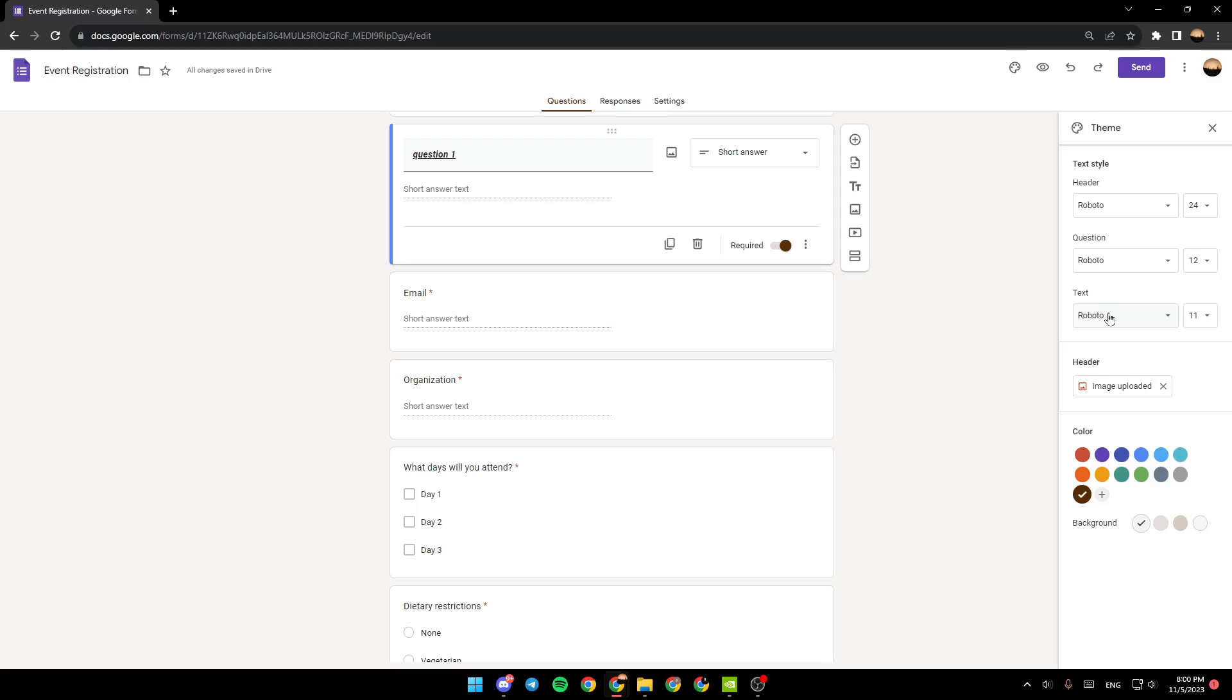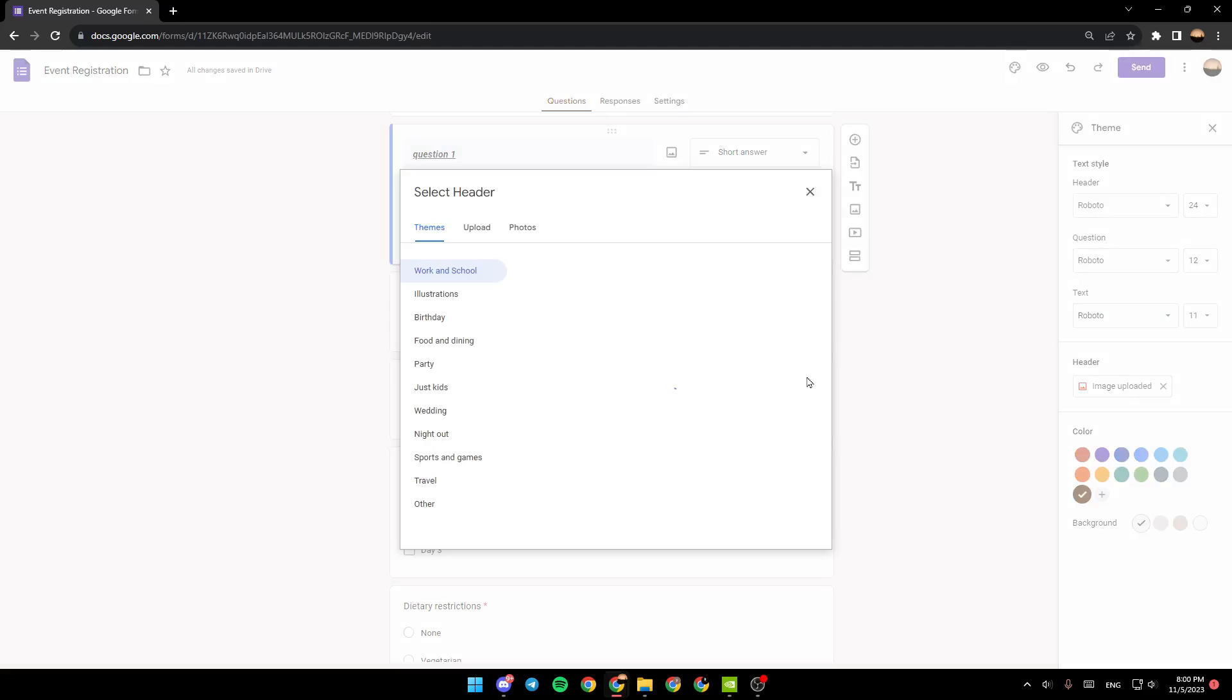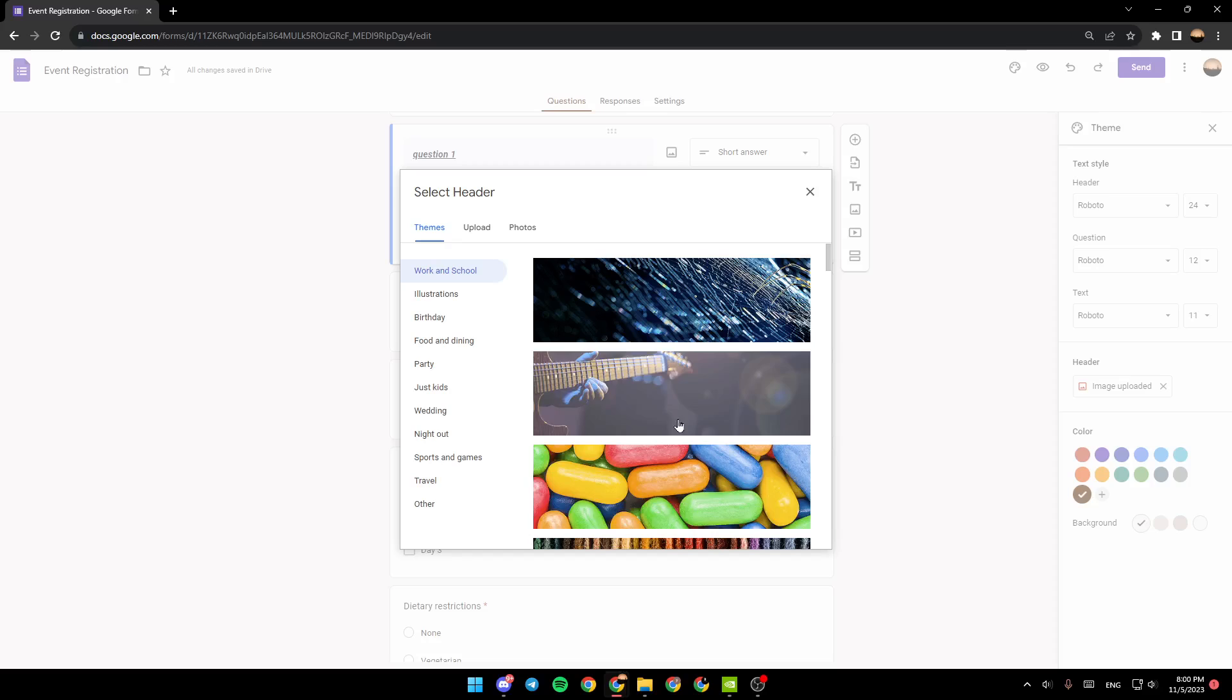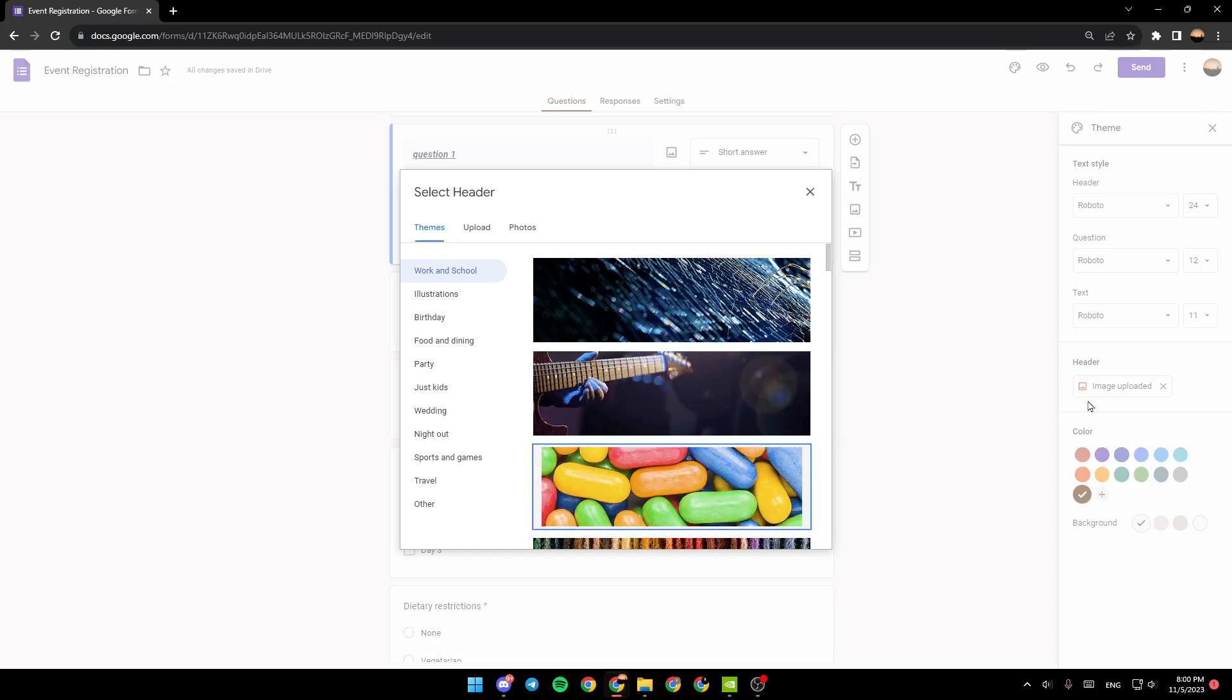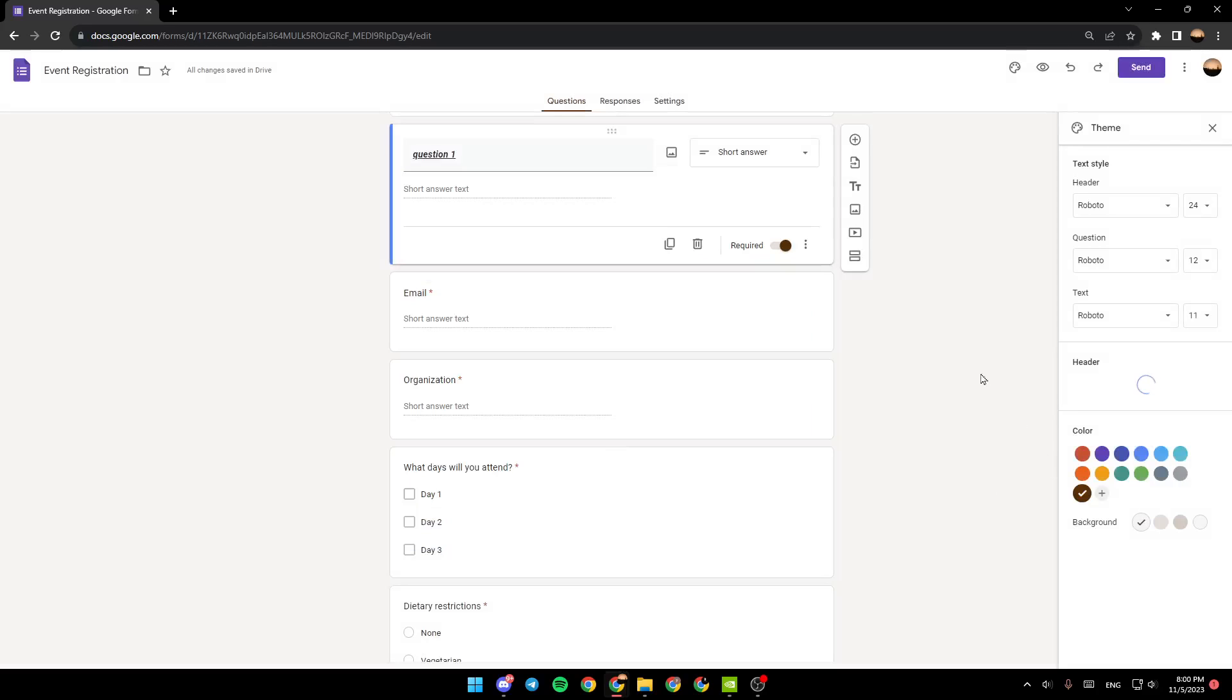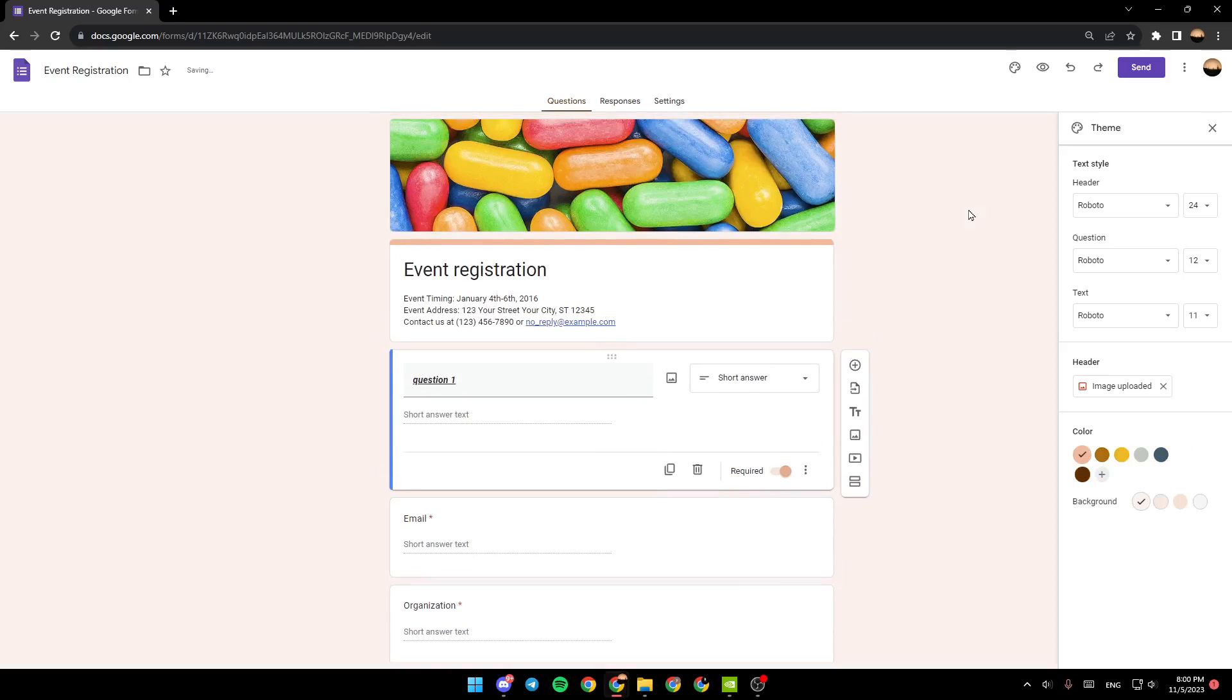And you can also change the header from here. For example, I'm going to select this header, click on insert, and as you can see guys, now it's changed.